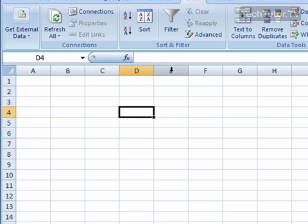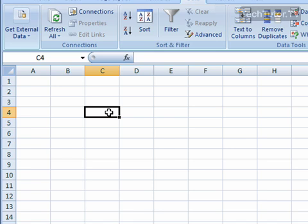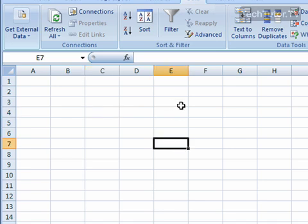The columns are signified by letters, the rows are signified by numbers. When you come to an intersection, that's what's called your cell reference. So the cell reference would be C4. It starts with the column and then ends with the row, C4. Click over here. We have E7.